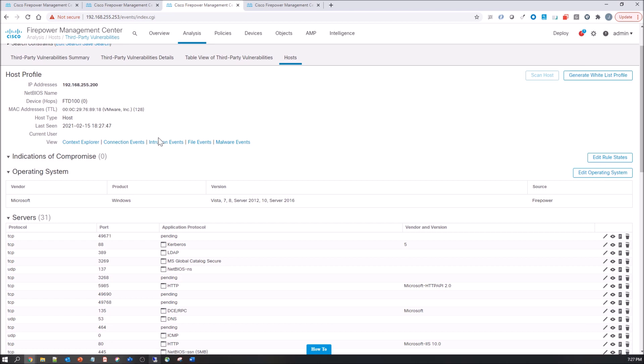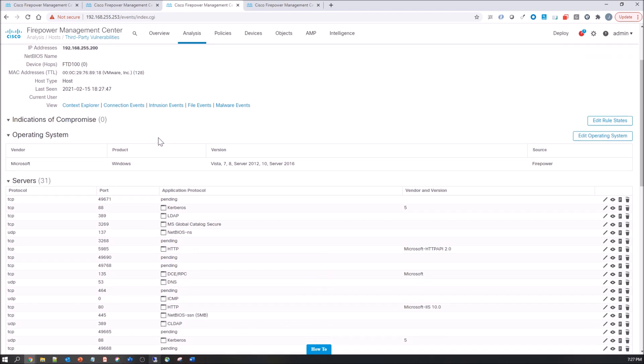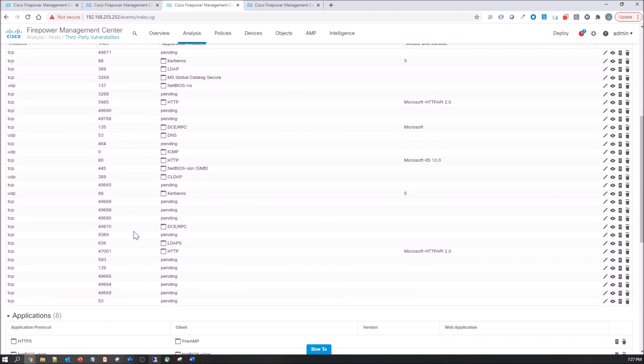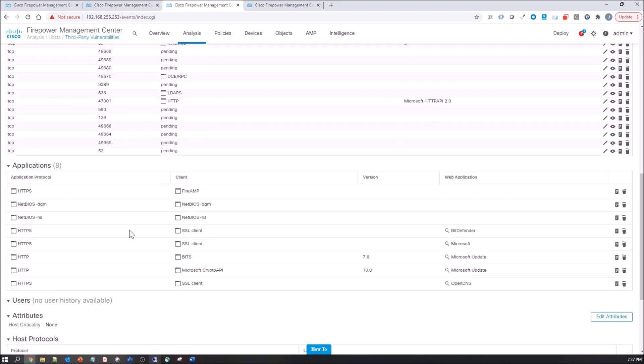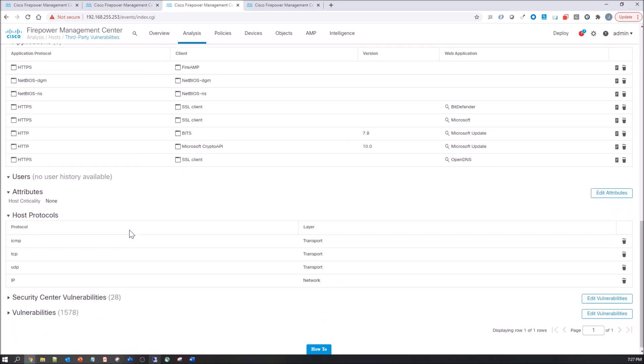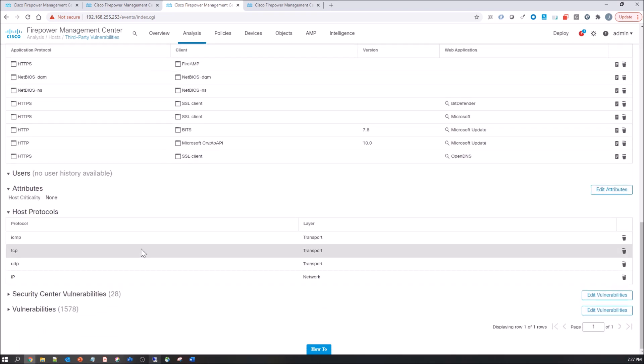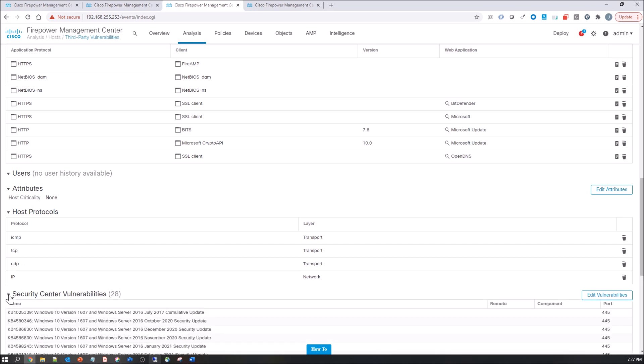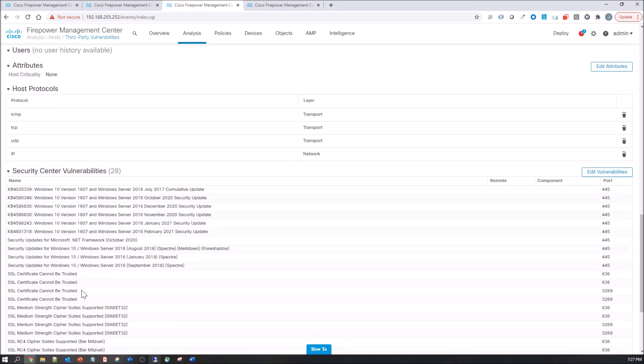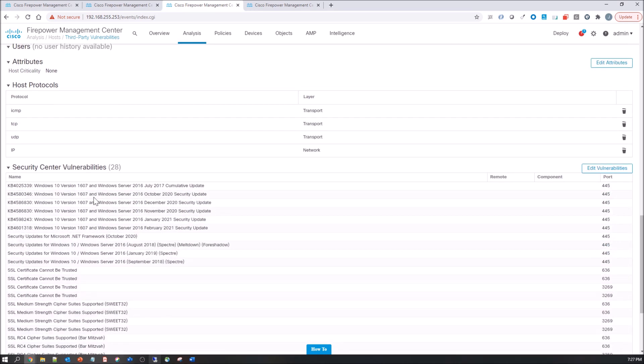And you can scroll down. You see servers, applications, attributes, and here's my Security Center vulnerabilities, including the ones that we get passively from Firepower Management Center.